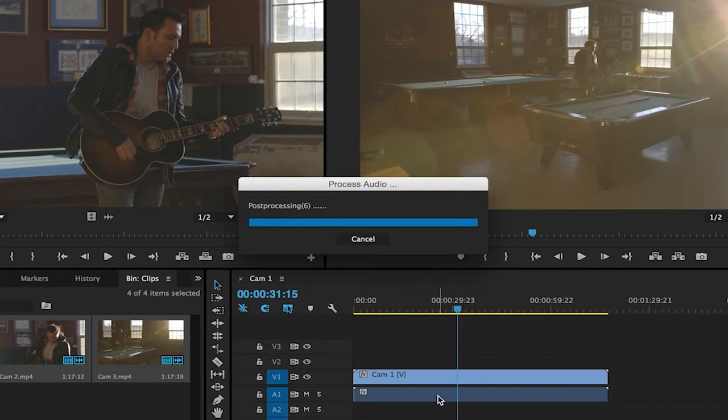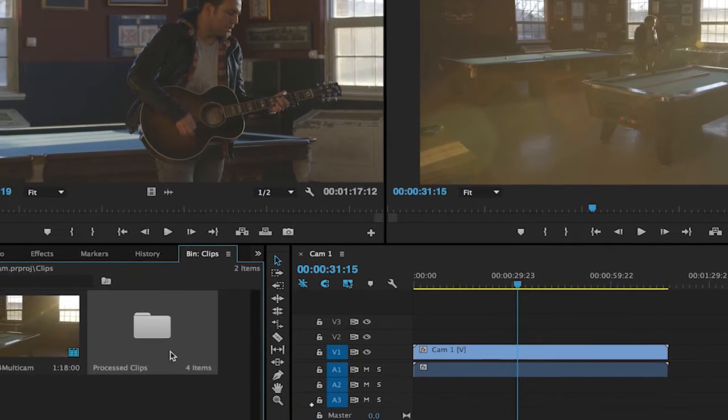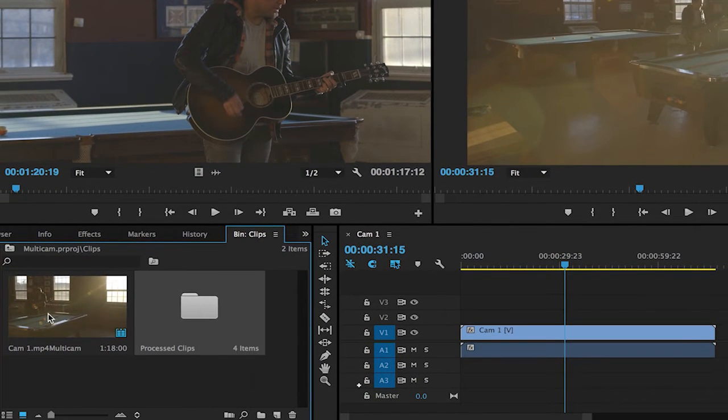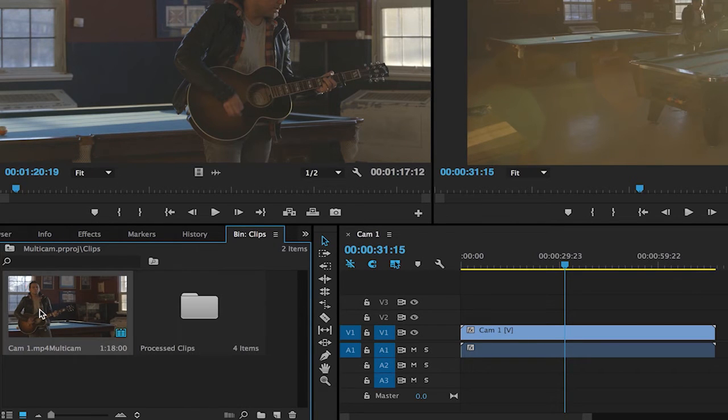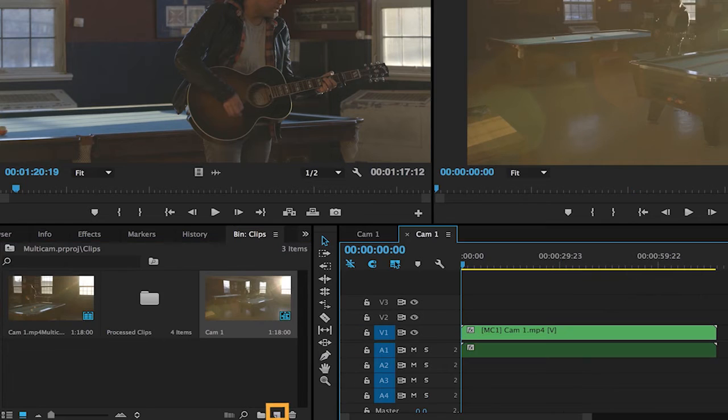Once I click OK, we'll see all of these clips moved into a processed bin. You can see the four items down here and here we have our multi-camera source sequence. I'm going to select this clip and drag it onto the new item icon to create a new sequence from it.